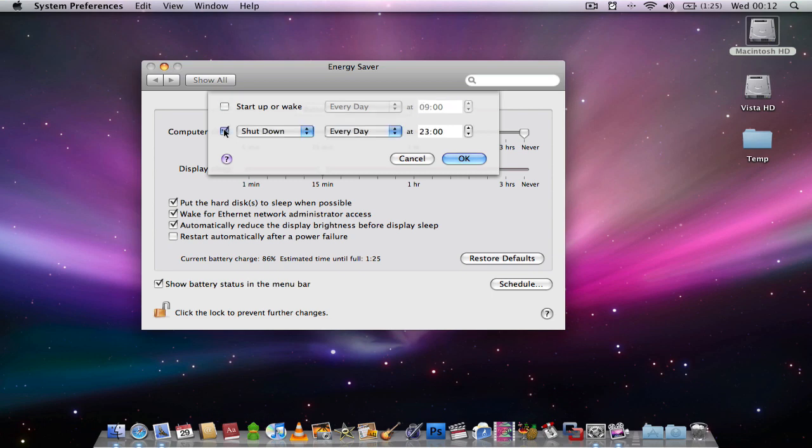Also if you're making a download and the download is going to take 2 hours and you don't want to wait around for it to finish, but you prefer your computer to shut down once the download is finished, then you can use the clock here and choose what time you want your computer to shut down. So that's another useful use for it.